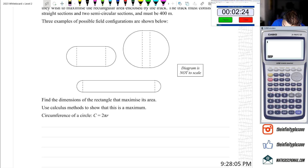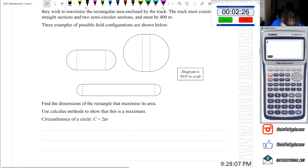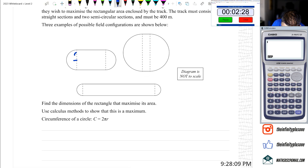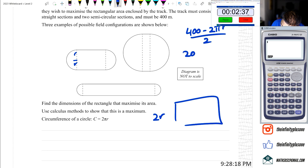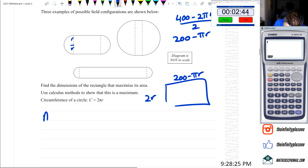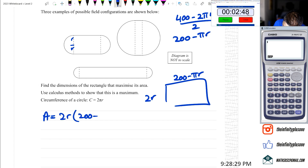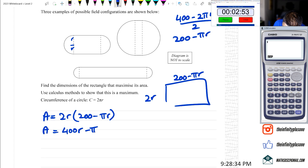This is a circumference problem: circumference equals 2πR, so that's going to be R and R. For the rectangle, we're going to get 2R for the base, and 400 minus 2πR divided by 2, which is 200 minus πR, for the height. So the area equals base times height, which is 2R times (200 minus πR).